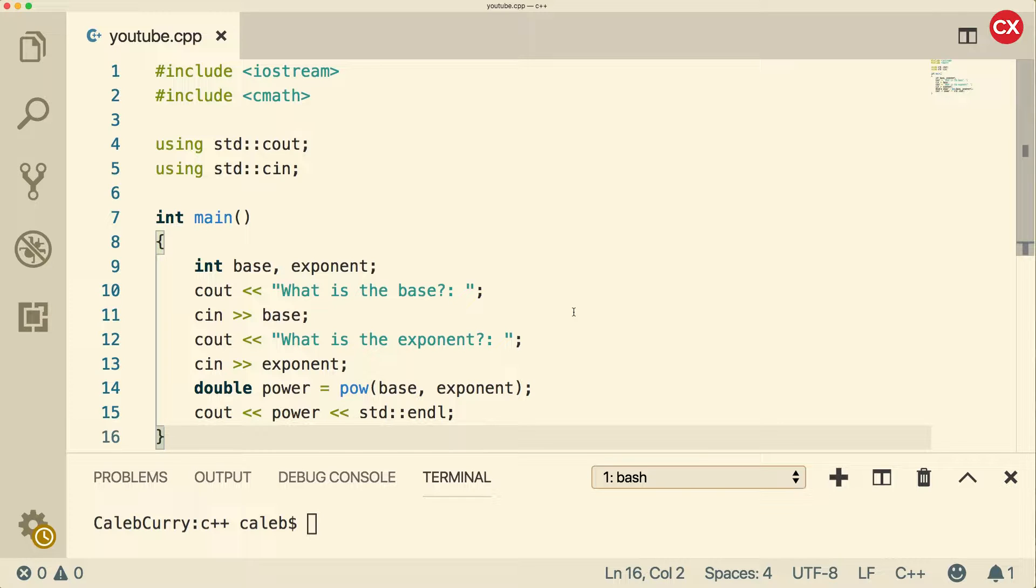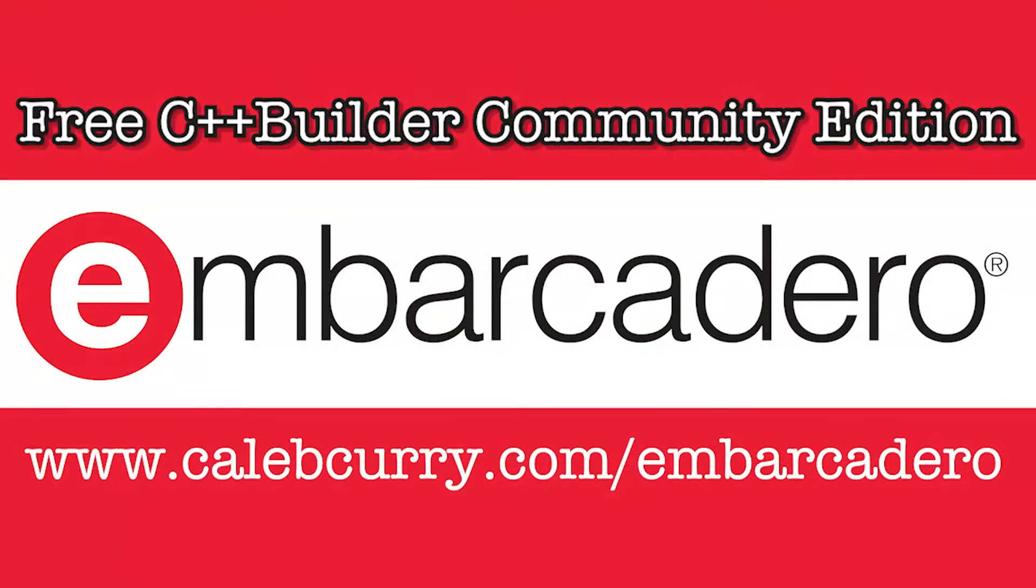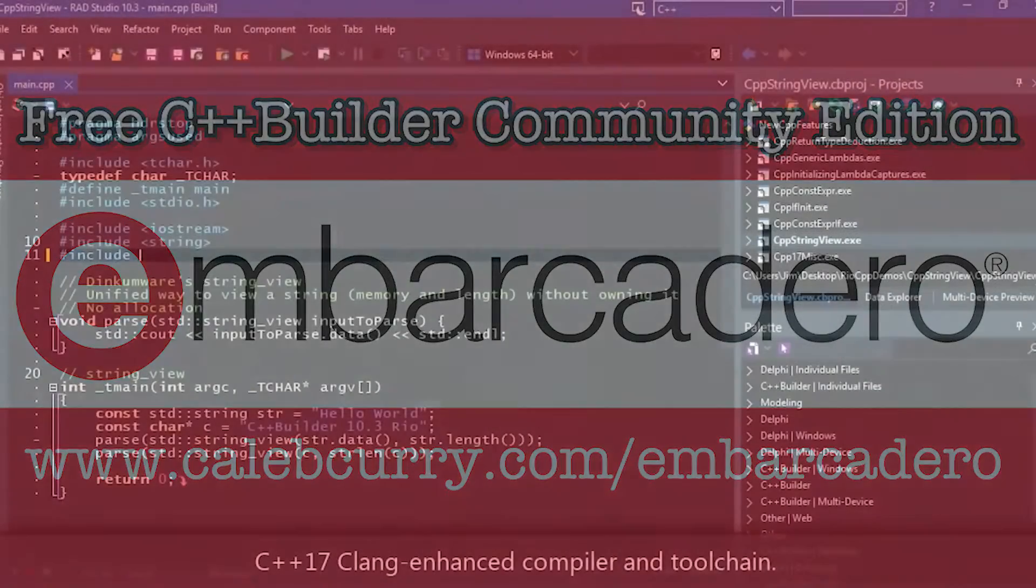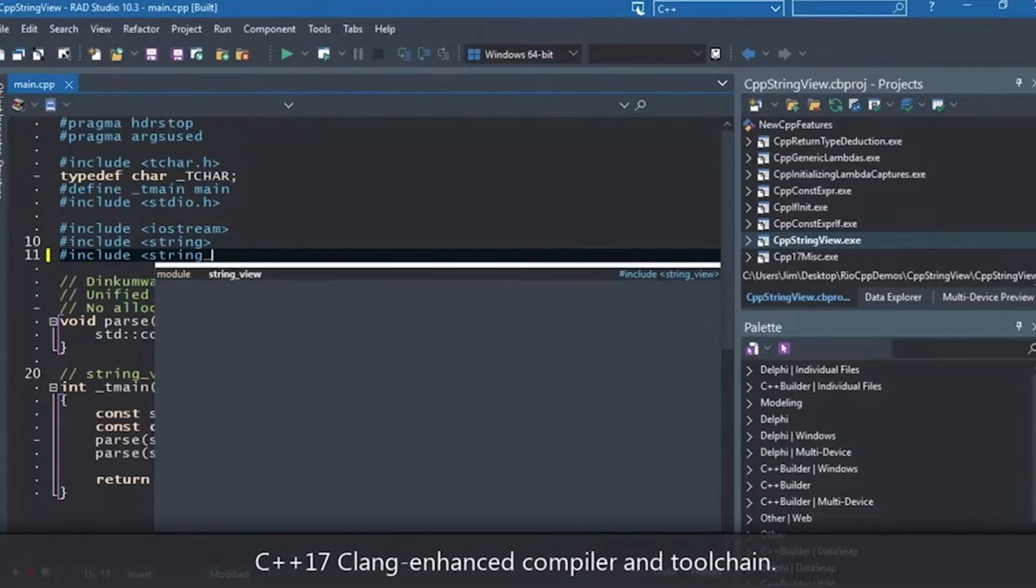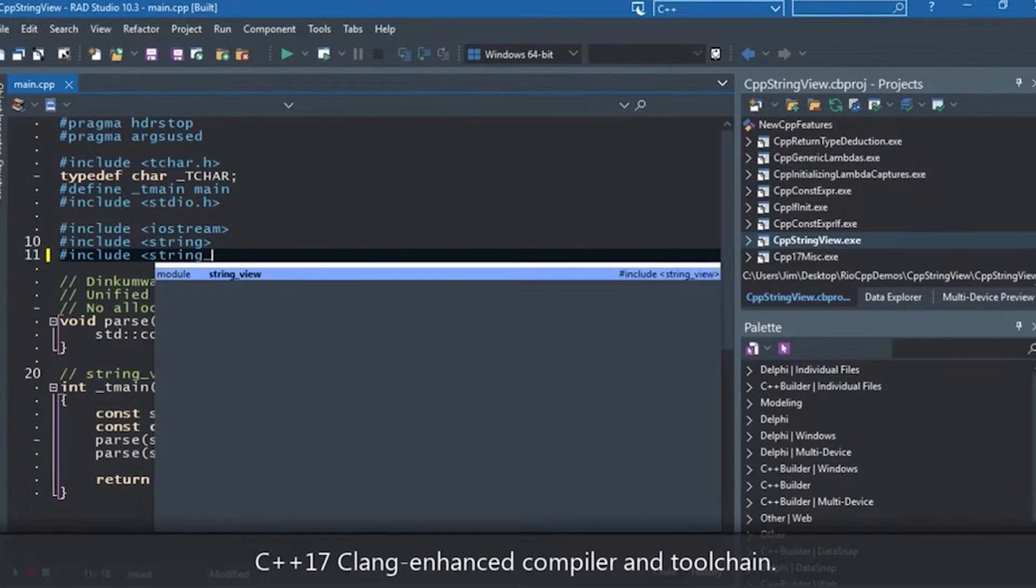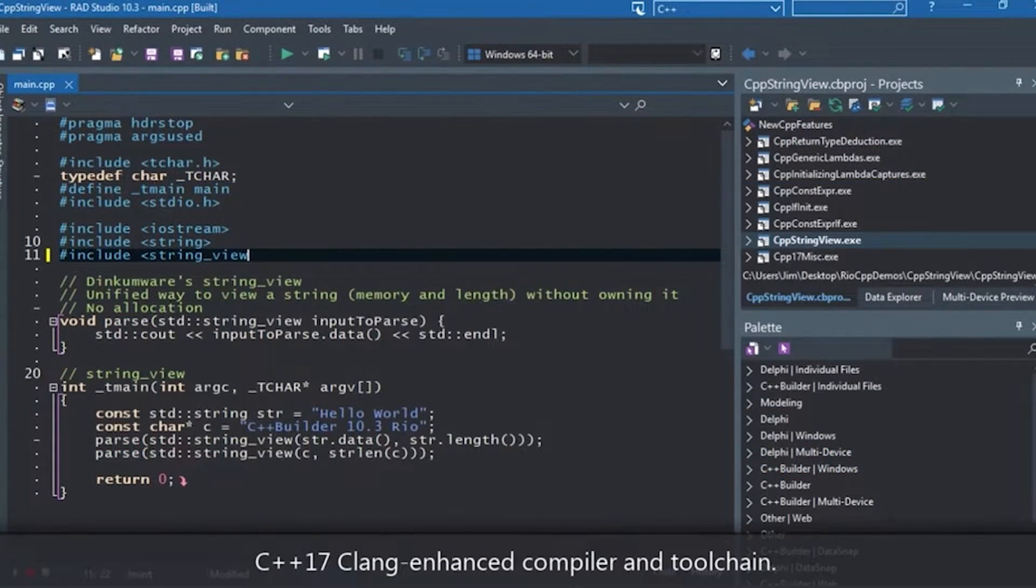Before we get started, please do me a favor and check out our sponsor, Embarcadero C++ Builder. Specifically, the Community Edition, which is a free version you can get if you are earning less than $5,000 a year from your software projects.